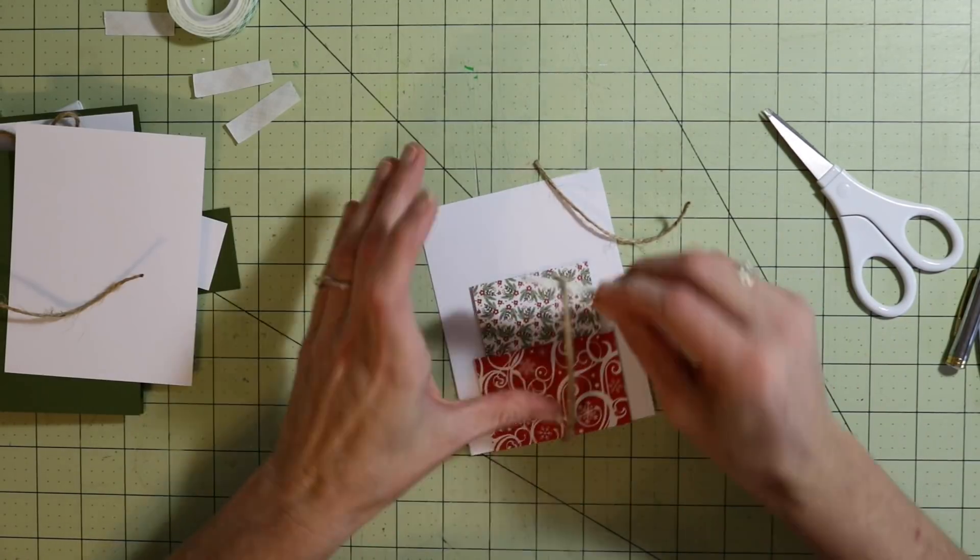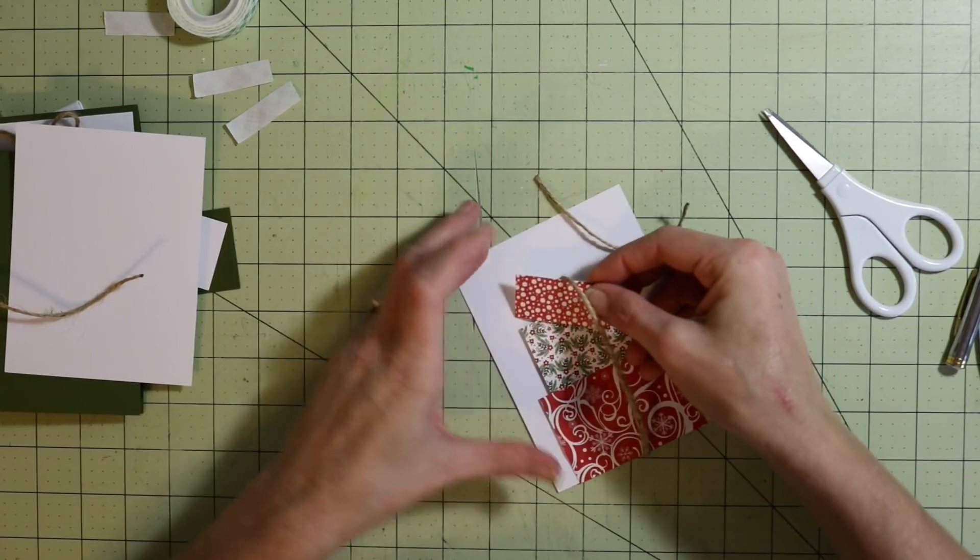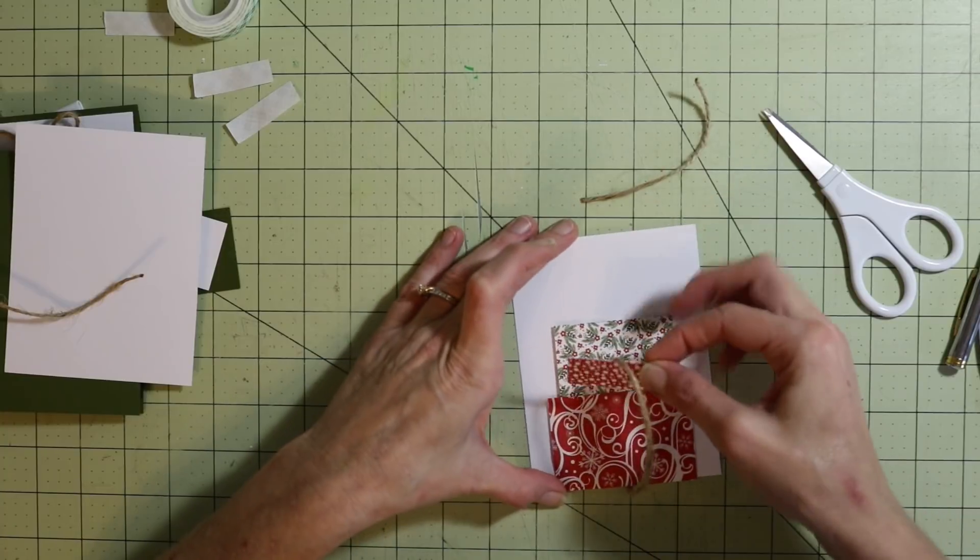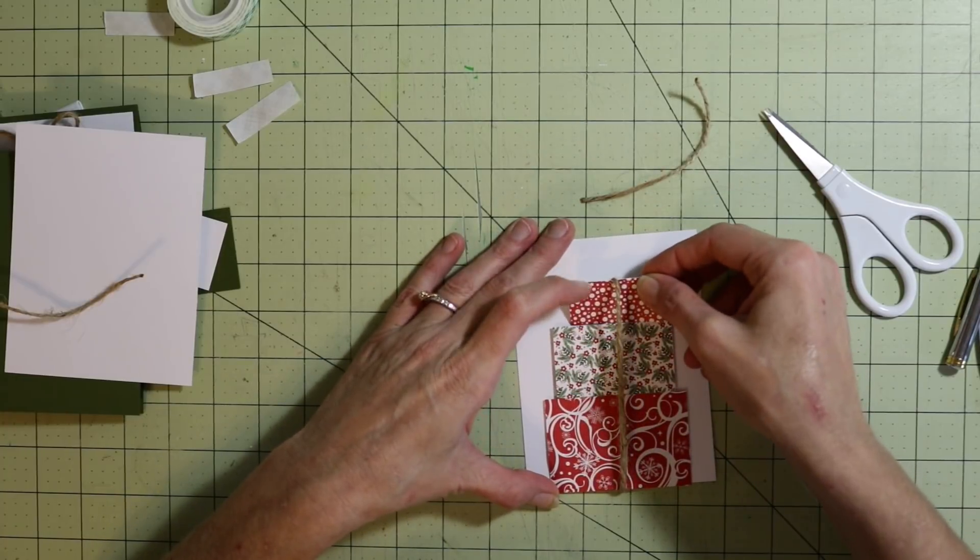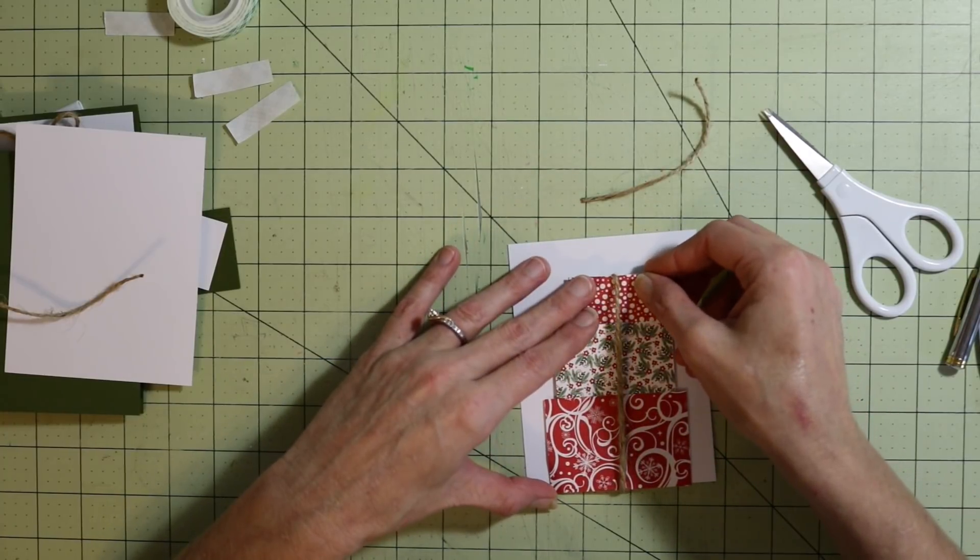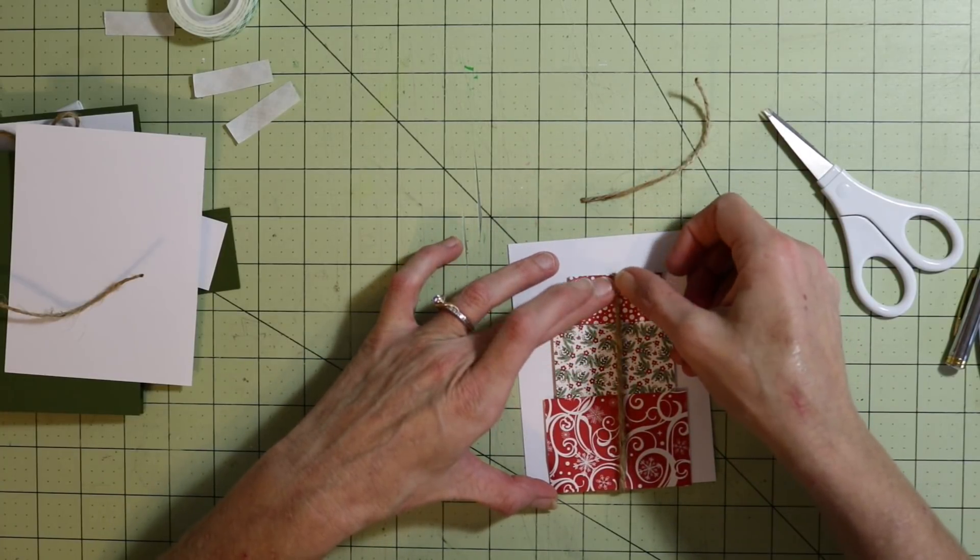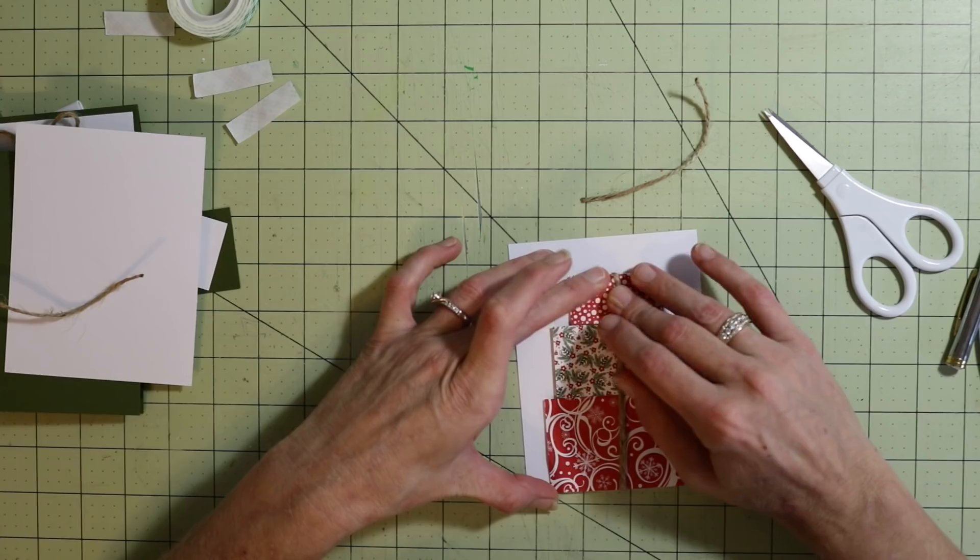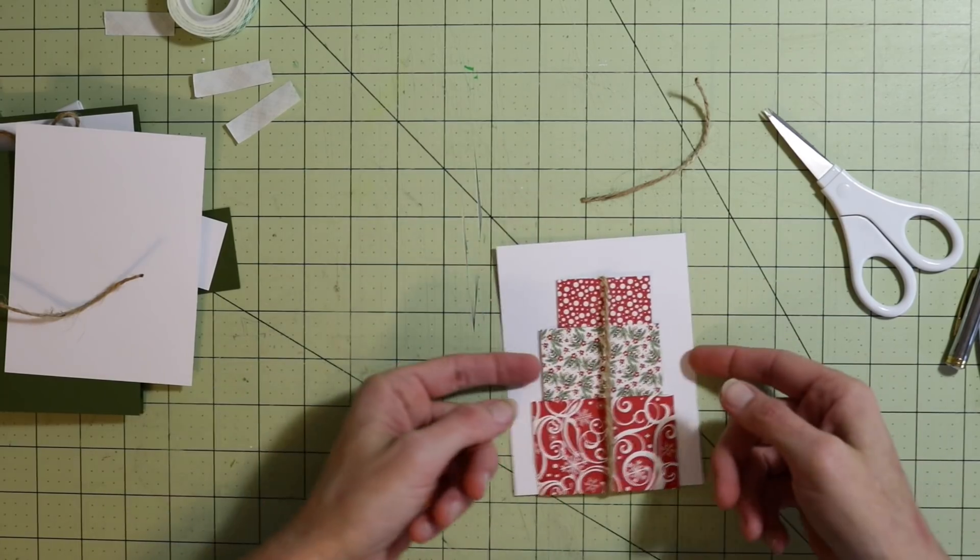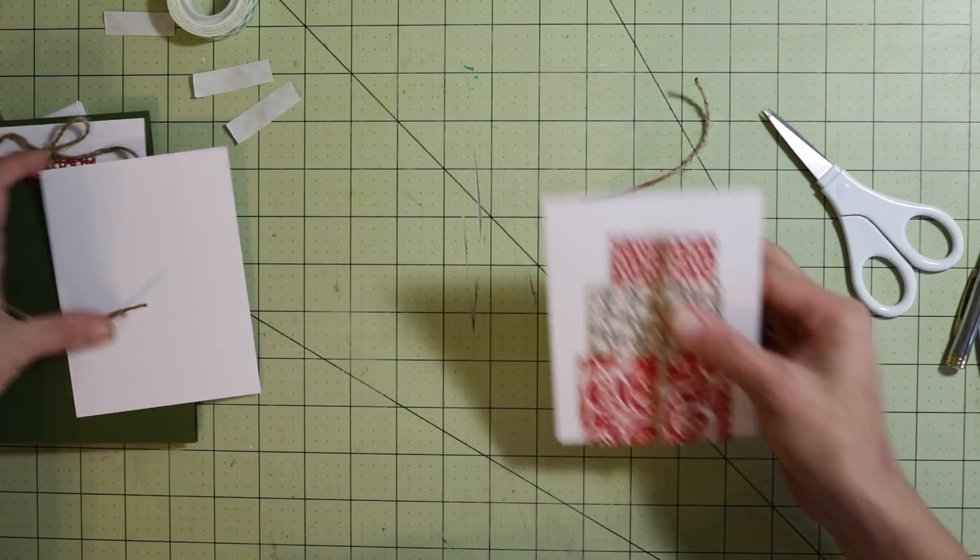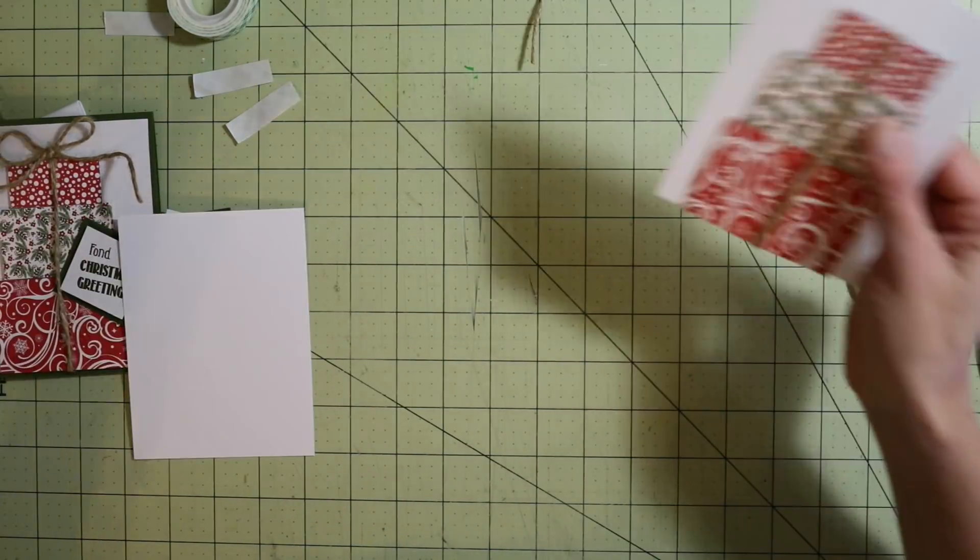Just put your twine behind that one. If it's too tight you can always trim it down, but I do find I like it better tight. So there's our presents. Now we're going to go ahead and attach this to our card front.